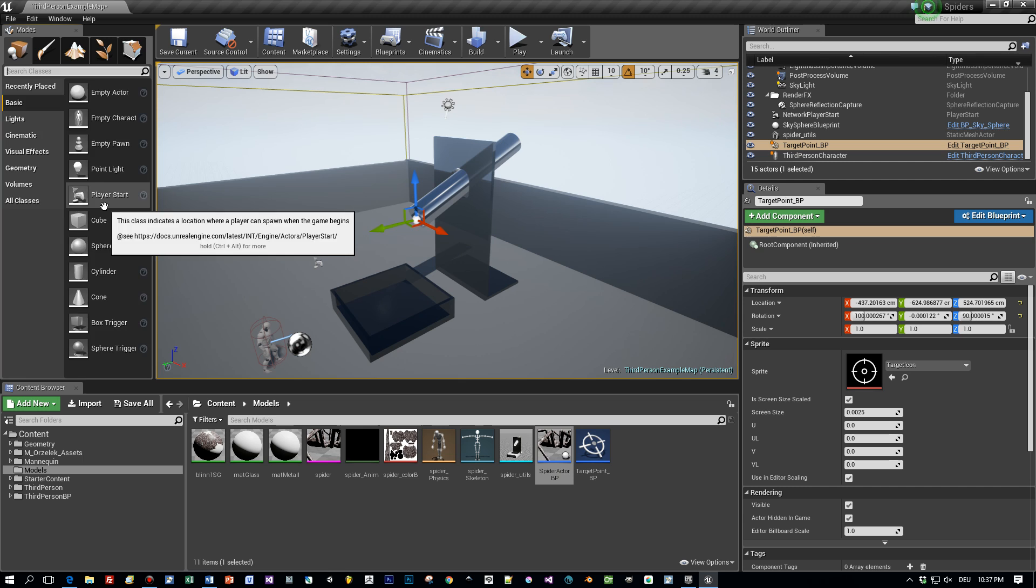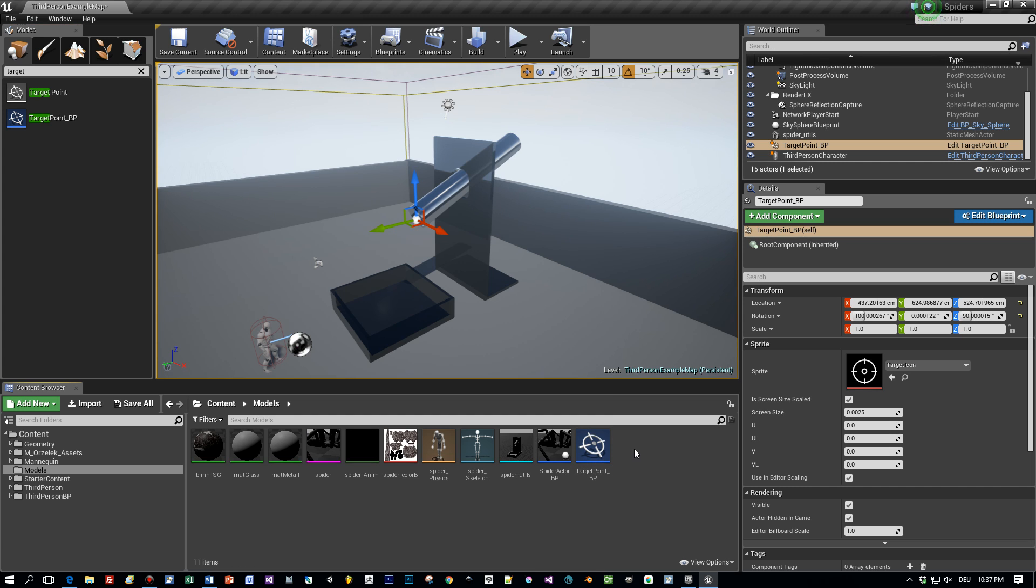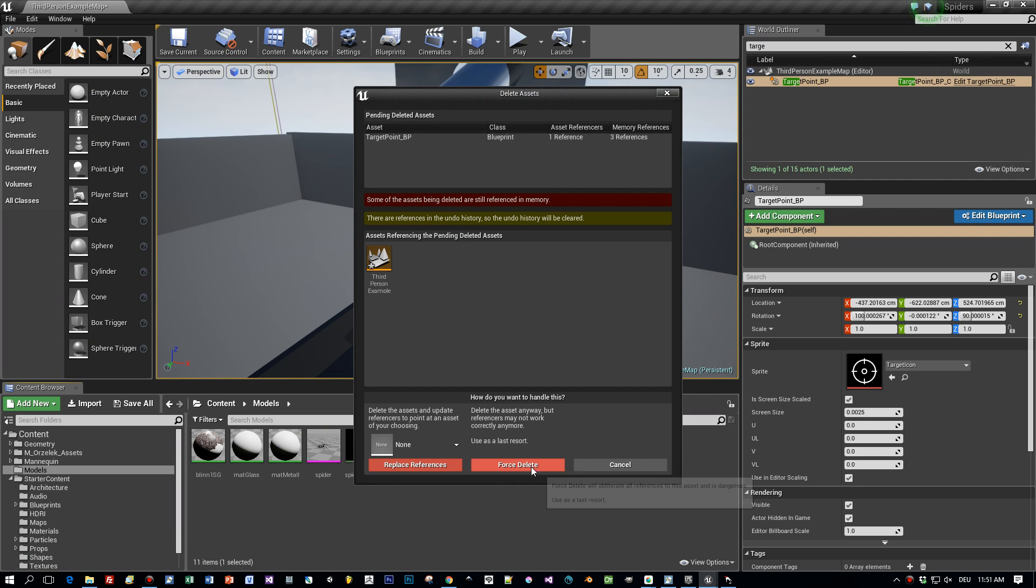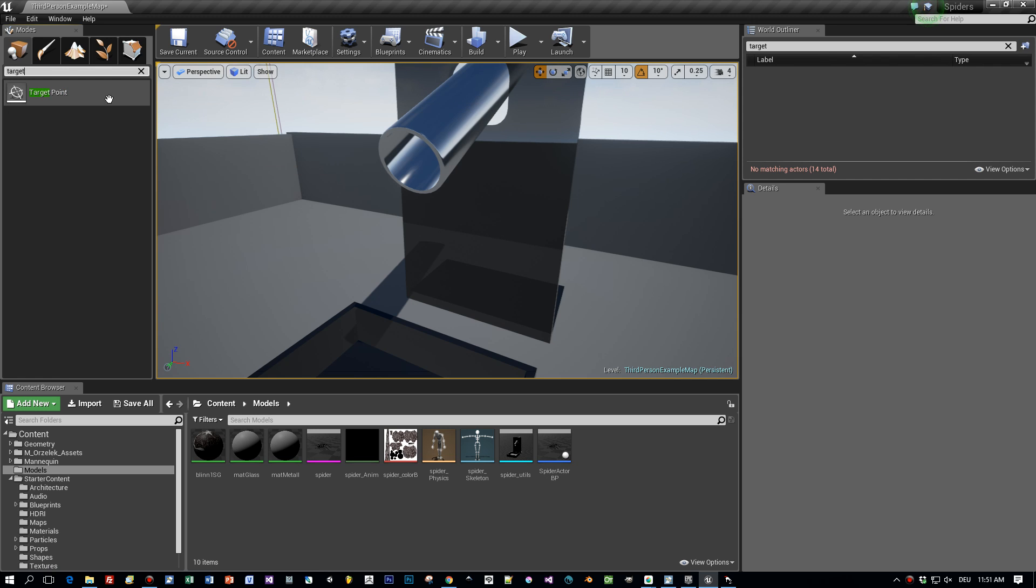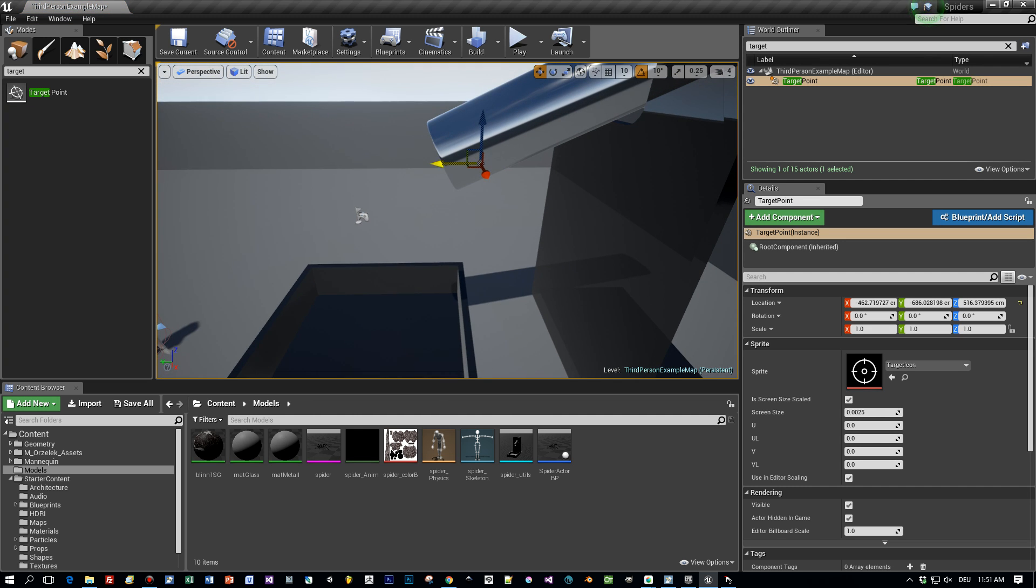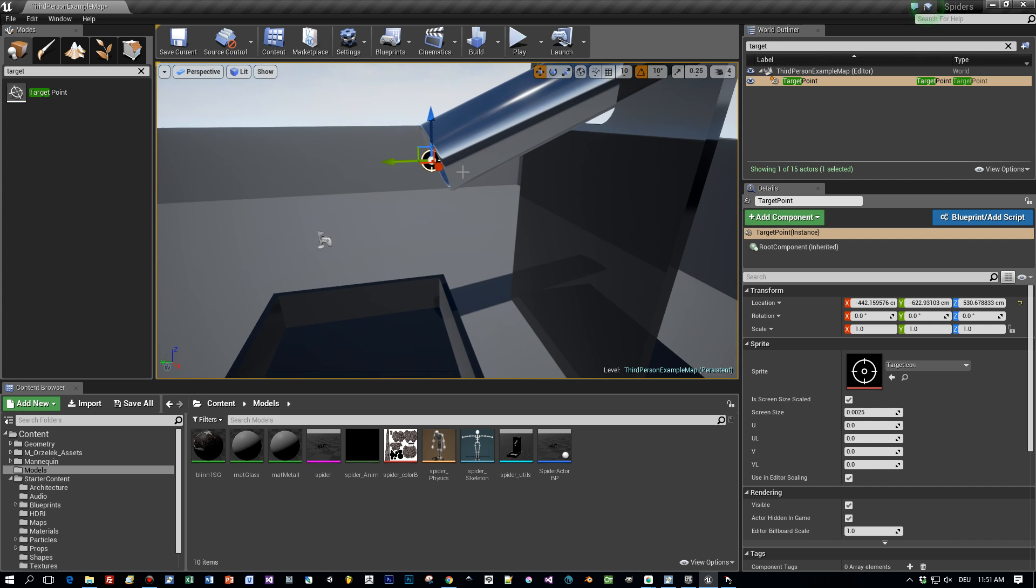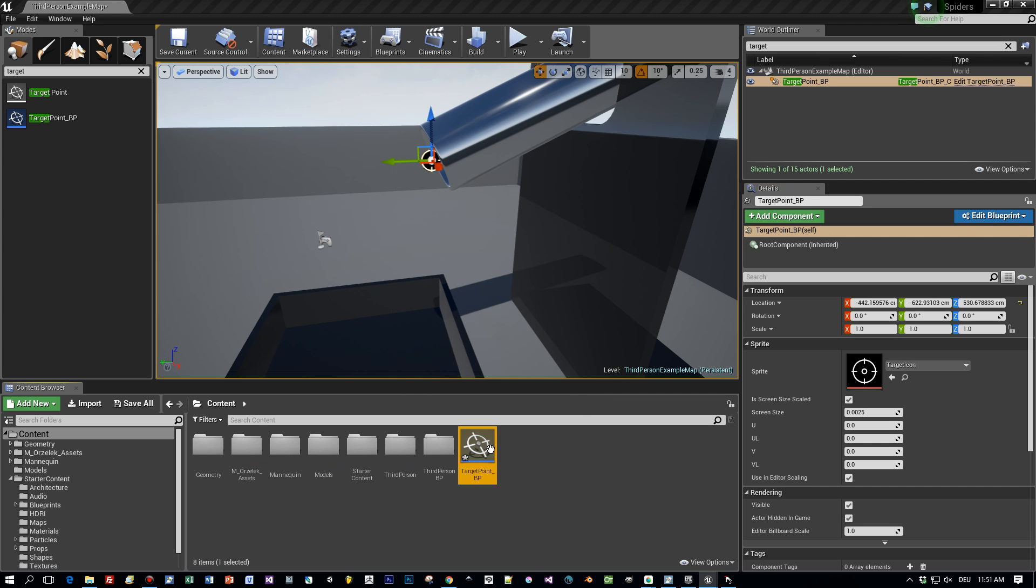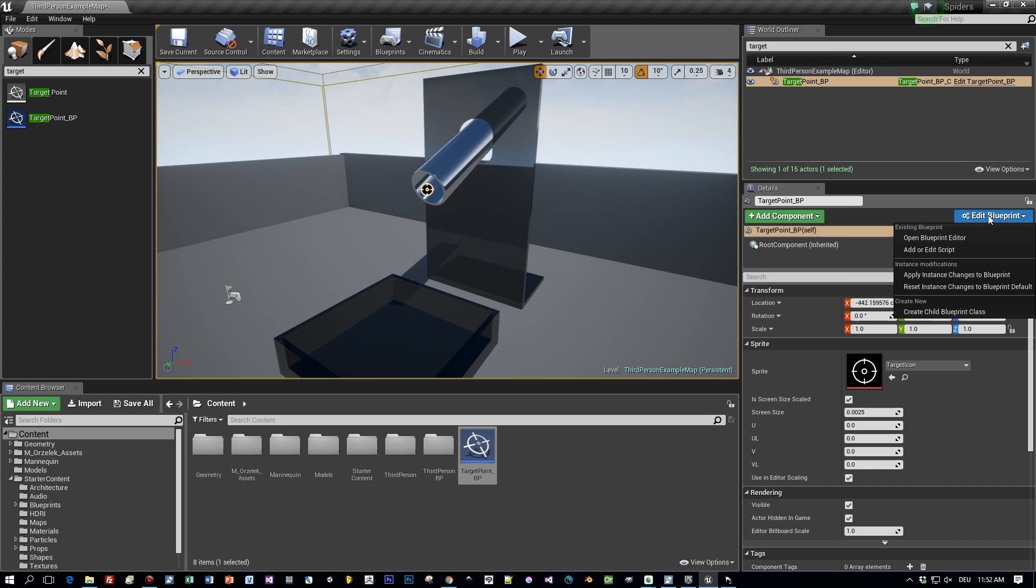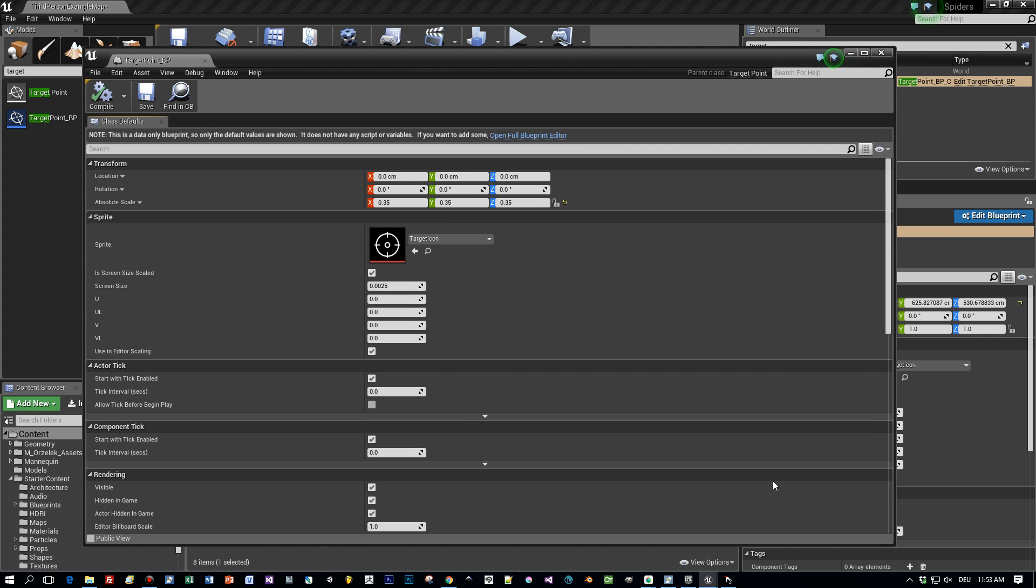Okay. And now the last thing is to let the spiders spawn from a target point. Okay. Now let's remove this what I already added here and do this together. Create a new target point and a new target point blueprint. So remove it. Okay. And now let's add a new target point. Type in target and drag it here into the scene to the end of this pipe. So that it looks like that the spiders are coming out of this pipe. Okay. And now let's add a new blueprint. Call this target point blueprint and open up the blueprint editor. Open the full editor.